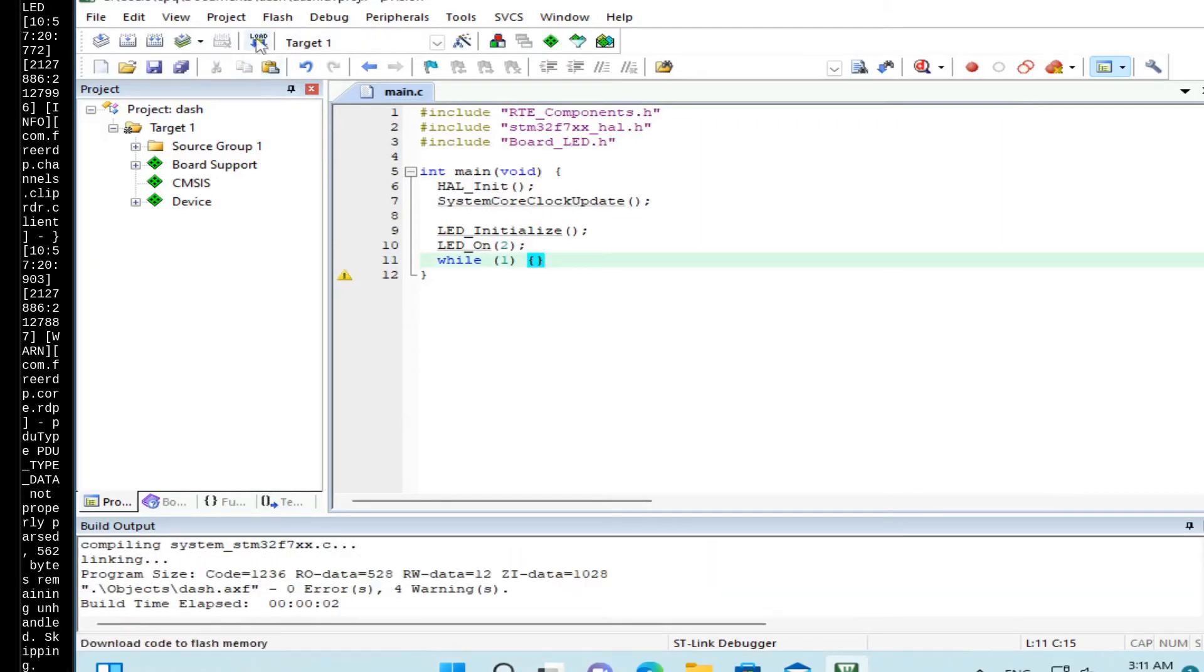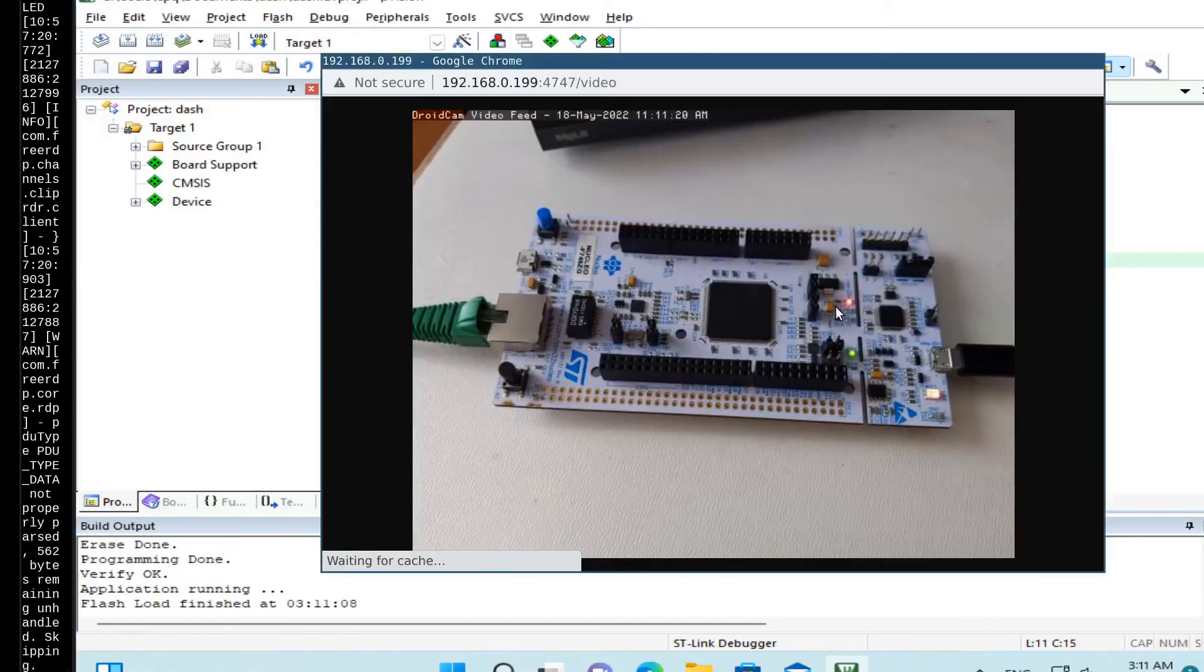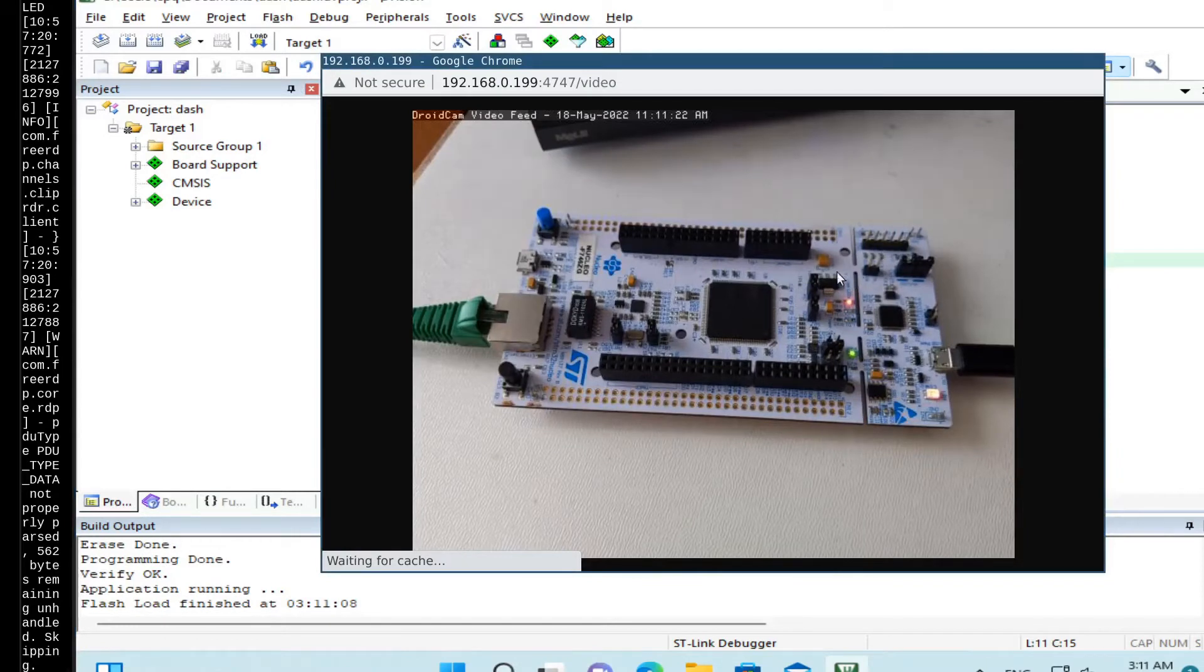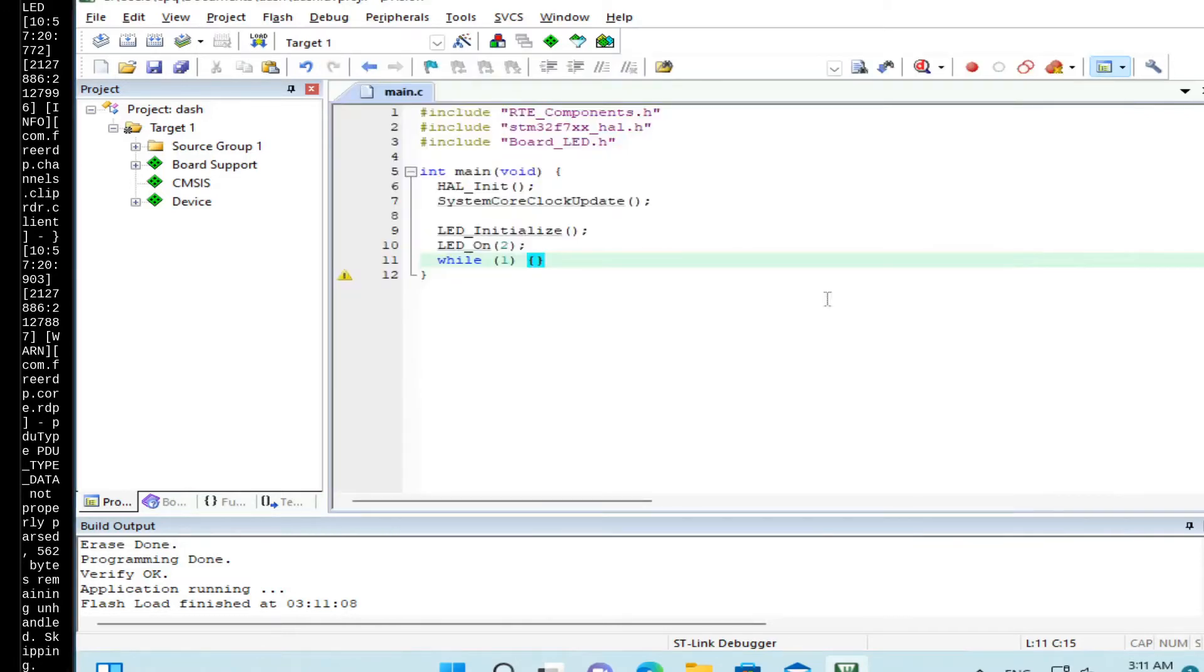Click on Build and Load. Now we see that the board has a red LED turned on. So which means the firmware works. So let's continue on to step number 2.